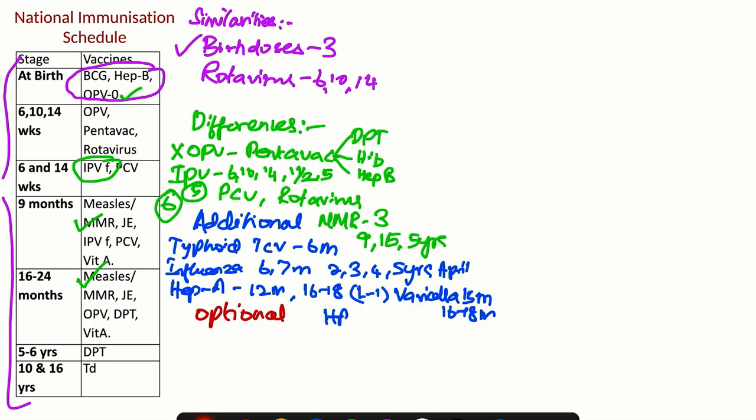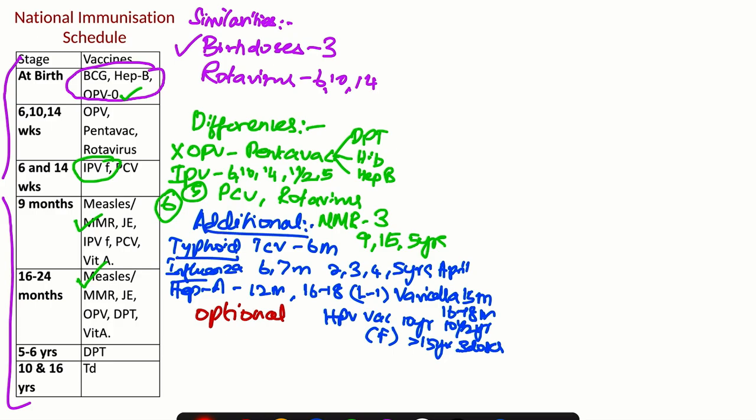Then we have HPV vaccine, two doses at 10 years and 10.5 years. This is only for females. Suppose it is greater than 15 years, then they need three doses. So the additional vaccines required according to IAP schedule are for typhoid, influenza, Hepatitis A, varicella, and HPV - human papillomavirus. So there are five additional vaccines.